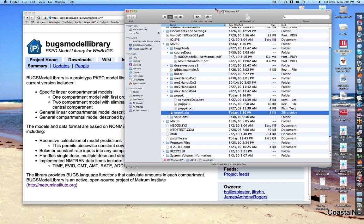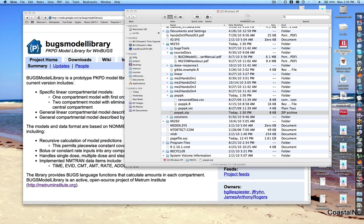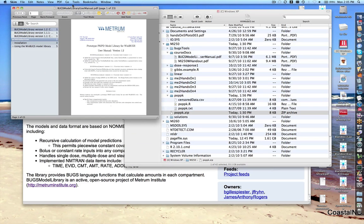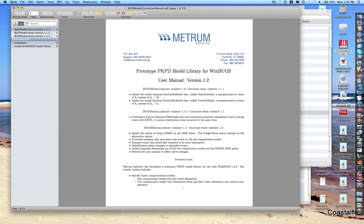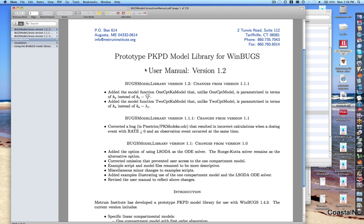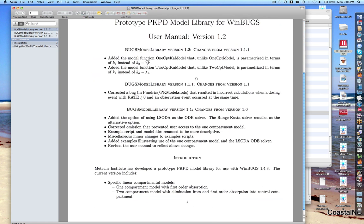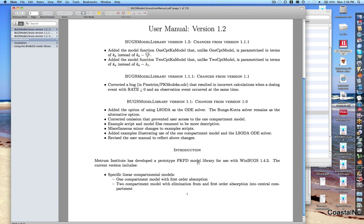Let me show you the user manual briefly. So this is the user manual for Bugs Model Library. Most of the first part is just descriptive — there's a little introduction telling you about it.